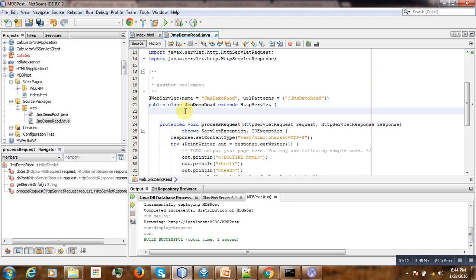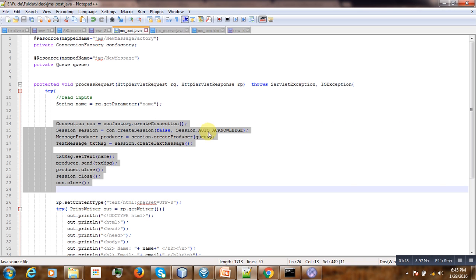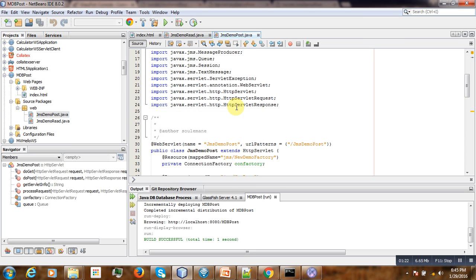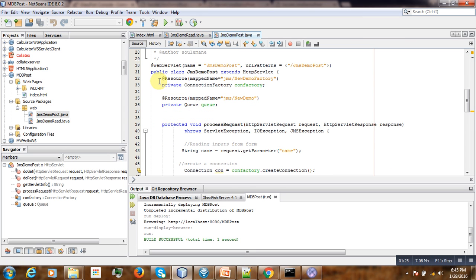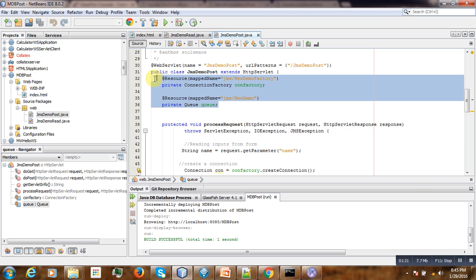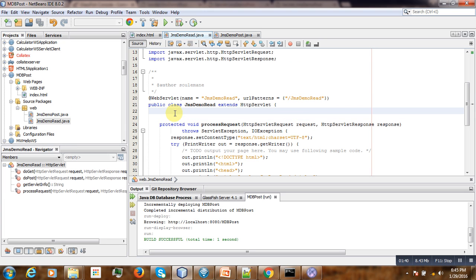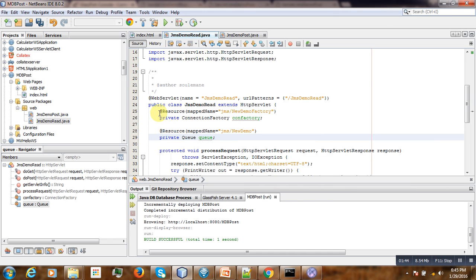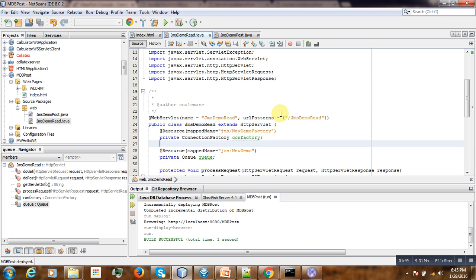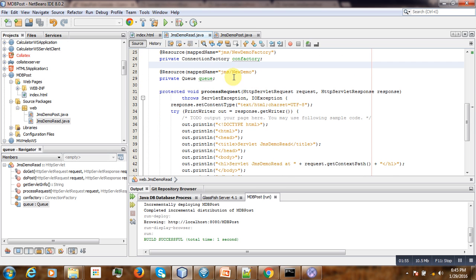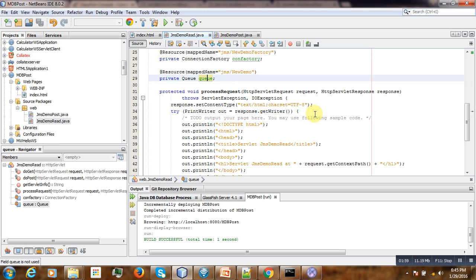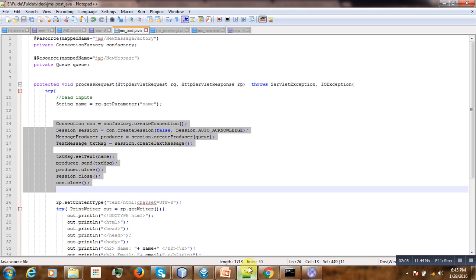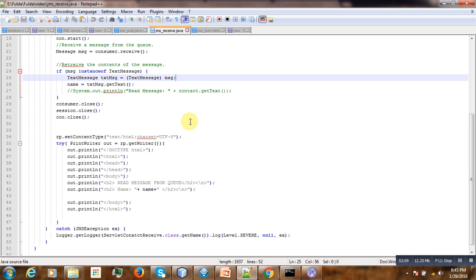So what we have to do, as in the previous one, you can just reuse some of the code here. What we have to do is create a connection factory and the resource, because you have to go to this queue and read from there. Paste there. Then after creating the factory and the queue, now it's time to go to the queue and read it. I have to paste some code here to make everything faster.